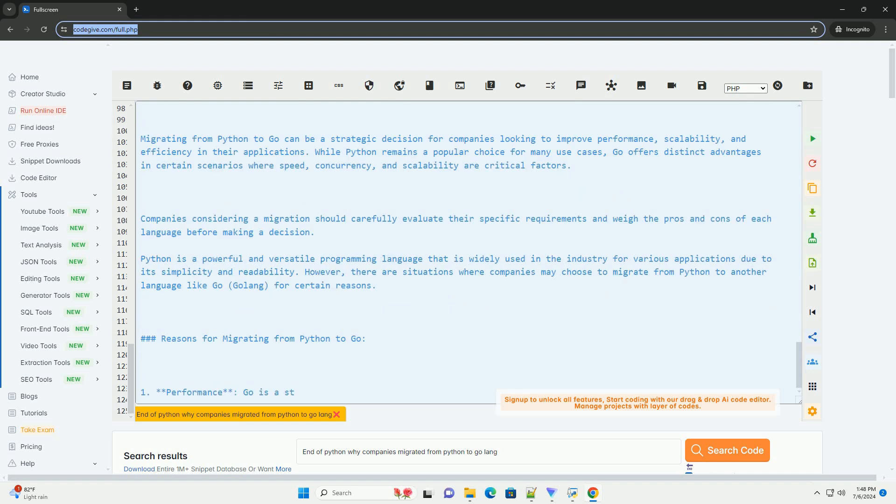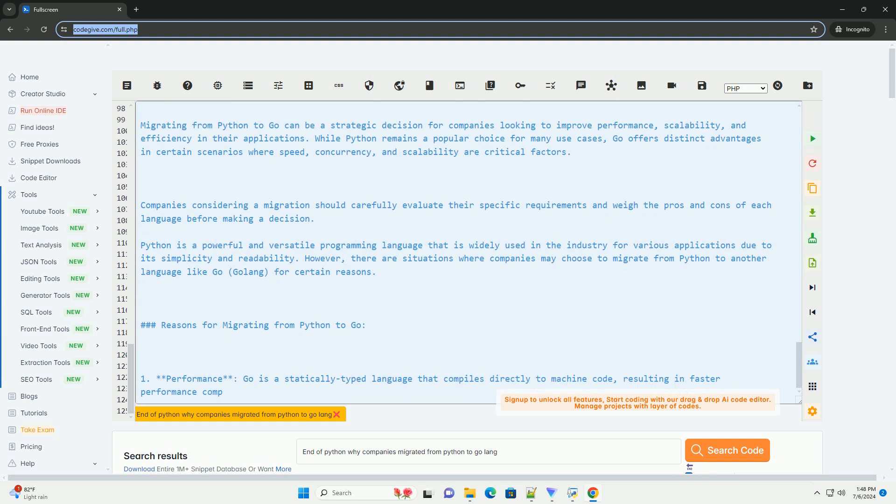Conclusion: Migrating from Python to Go can be a strategic decision for companies looking to improve performance, scalability, and efficiency in their applications.